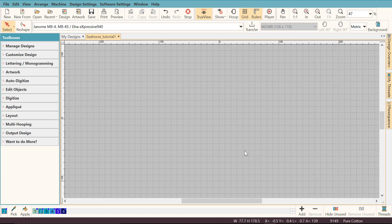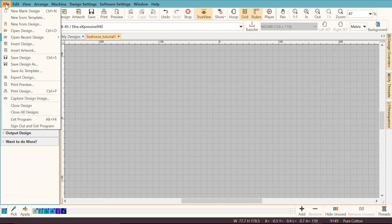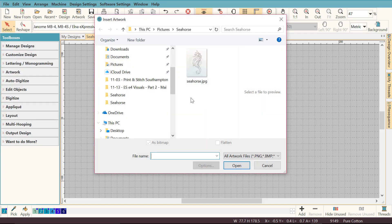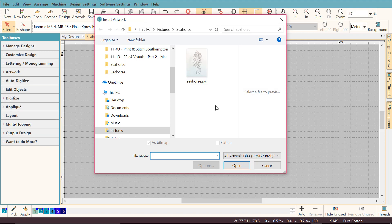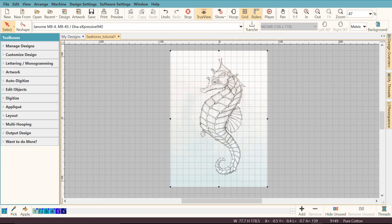The first thing I need to do is insert my artwork into the work area of the software. I'm going to go to file, click insert artwork, locate the artwork that I saved on my computer, select it and click open.